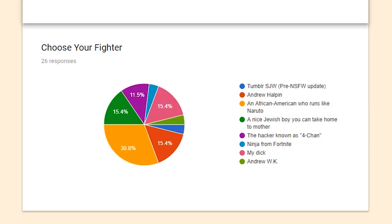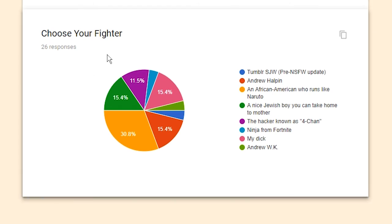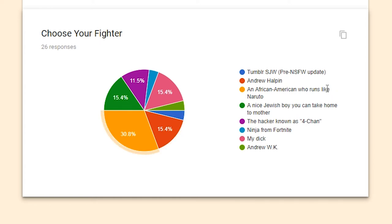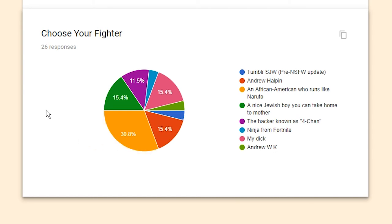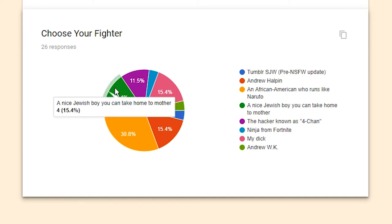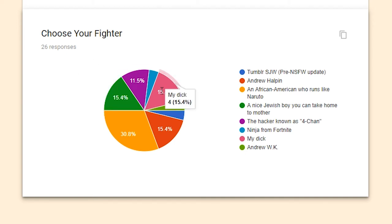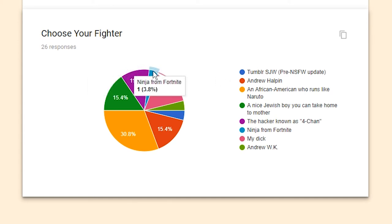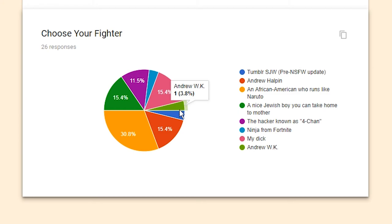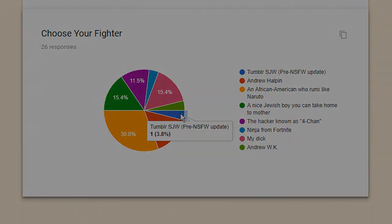Going on to Choose Your Fighter, we have Tumblr SJW before the Not Safe for Work update. Andrew Halpin, my boy. An African American who runs like Naruto. A nice Jewish boy you can take home to mother. The hacker known as 4chan. Ninja from Fortnite. My dick. And Andrew WK. So, in first place, we have an African American who runs like Naruto, with eight votes. Not a majority by any means, but still the largest margin. Then, we have a three-way tie for second place. We have a nice Jewish boy you can take home to mother. My dick. And Andrew Halpin. Coming up behind that is the hacker known as 4chan. And then, it seems like everyone has an answer here. We have Ninja from Fortnite has one vote. Andrew WK has one vote. And a Tumblr SJW also has one vote.